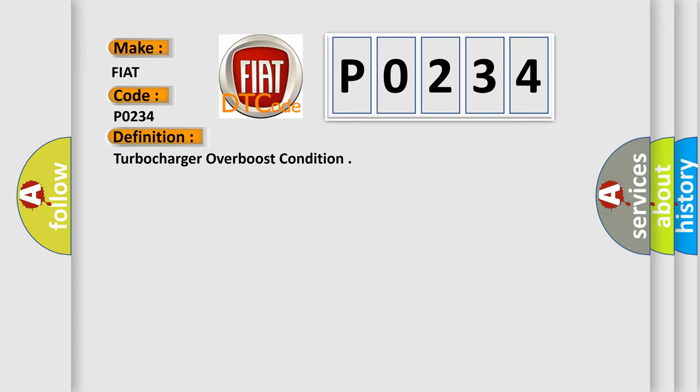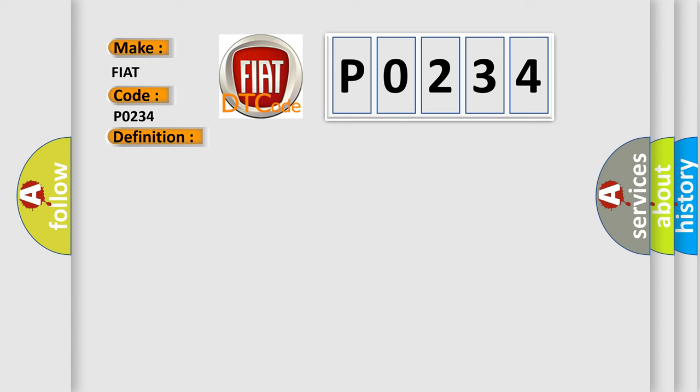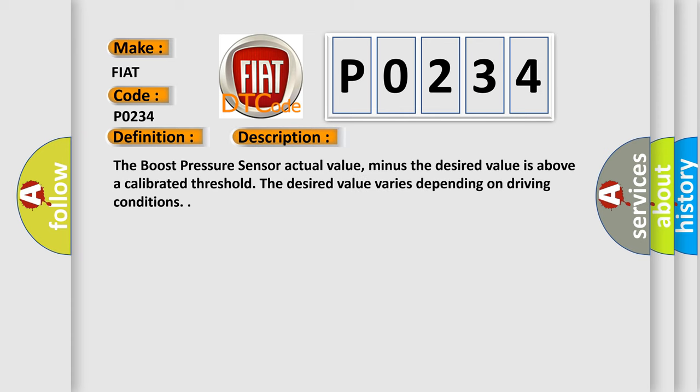And now this is a short description of this DTC code: The boost pressure sensor actual value minus the desired value is above a calibrated threshold. The desired value varies depending on driving conditions.